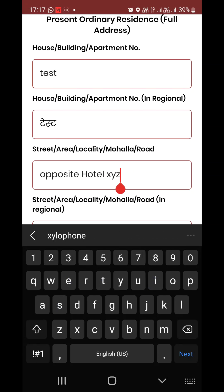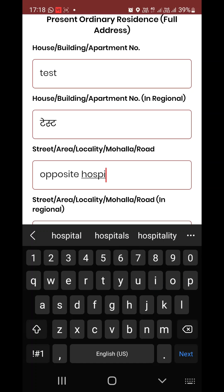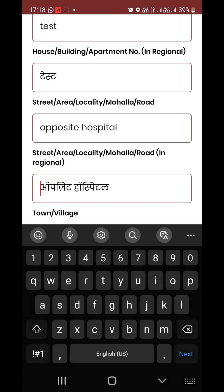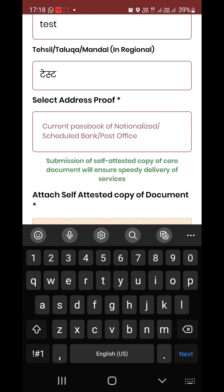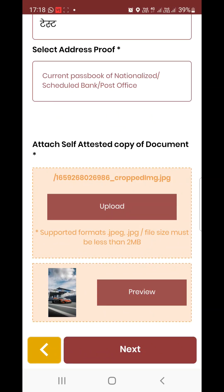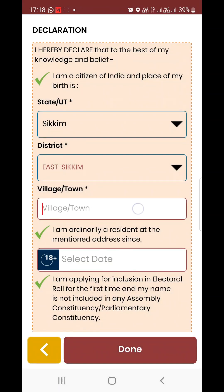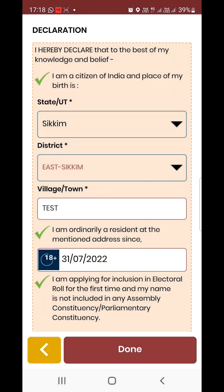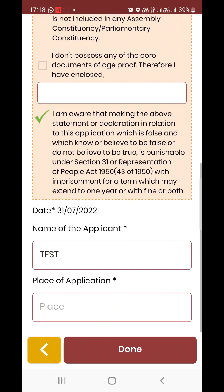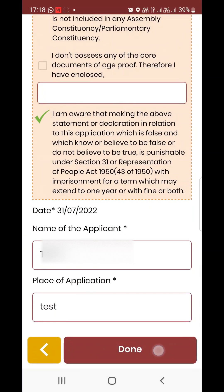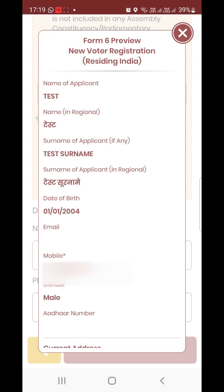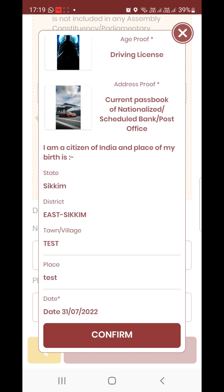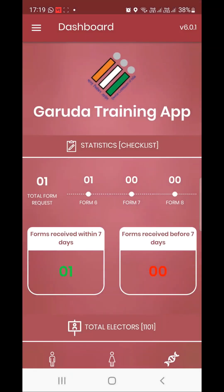Add the new house details. It is not just a hotel — opposite hospital. This is the address of town, village, and post office. This is the postcode for epic delivery. Select date of submission and form. You can check in the preview — this is the Form 6 preview.